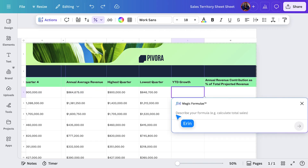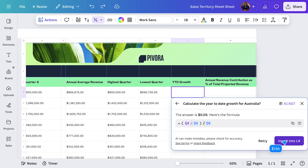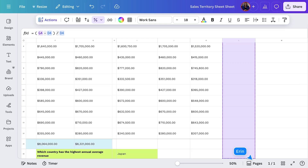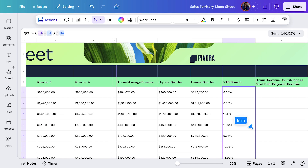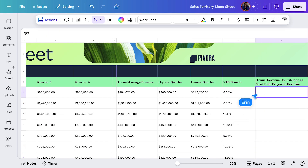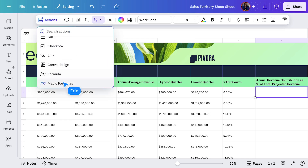You can ask it more complex questions, like calculating growth for Australia. Much simpler than typing the whole formula. Drag it down for the remaining results. Let's take it up a notch and try a few more complex prompts. Say I want to know what percentage of total projected revenue comes from Australia. I'll select a blank cell at the top of the column, go to Actions, then ask Magic Formulas to crunch the numbers for me.